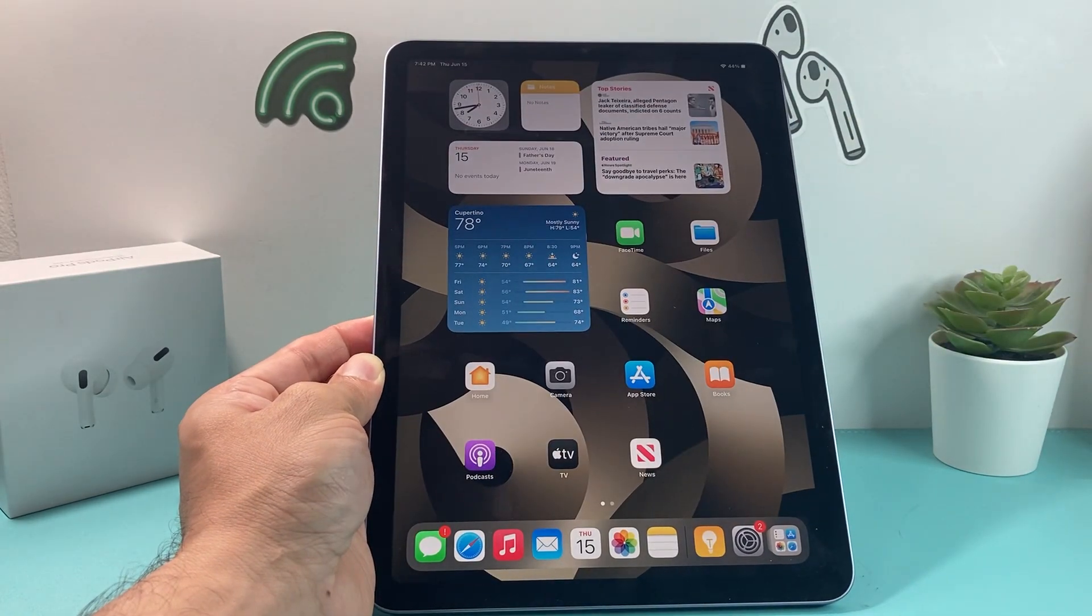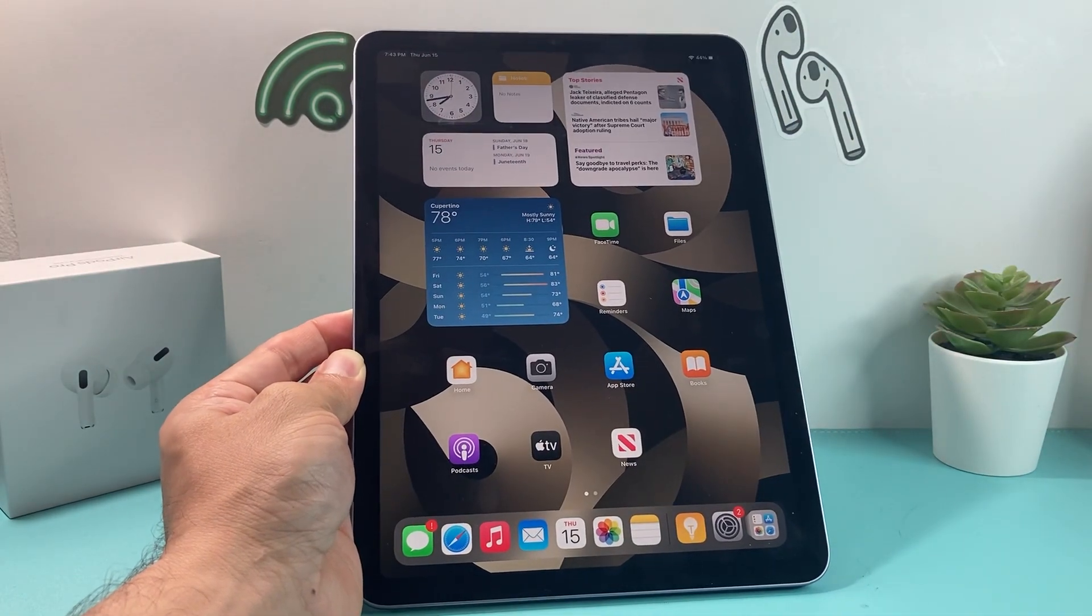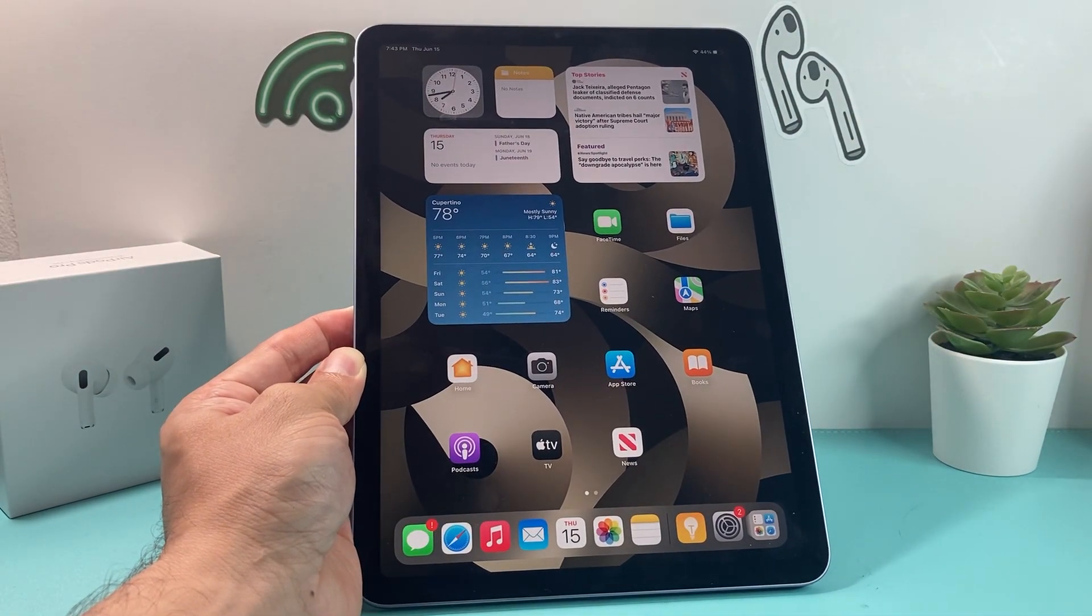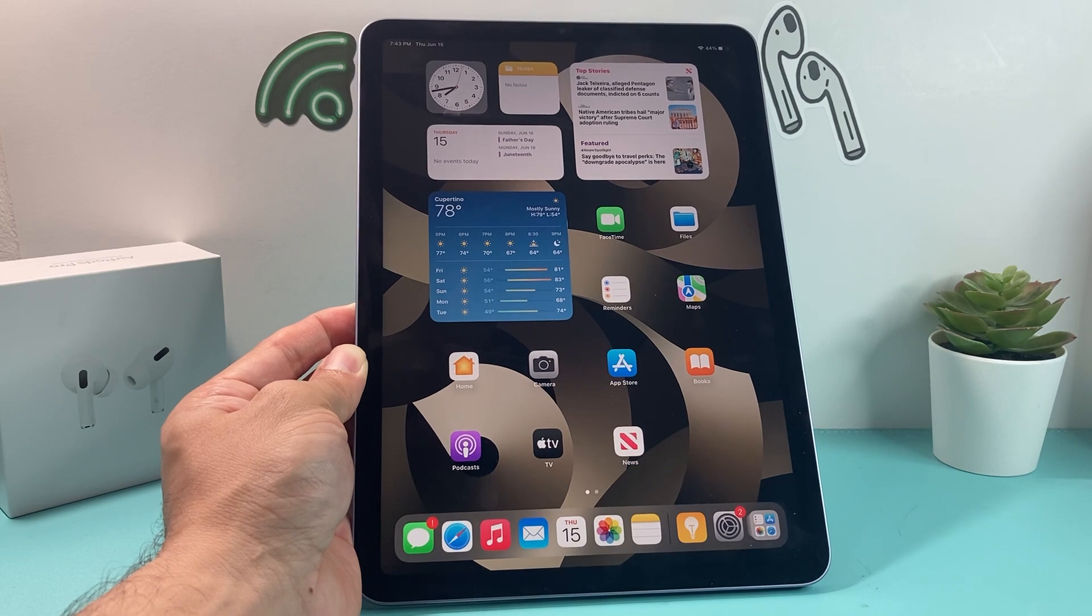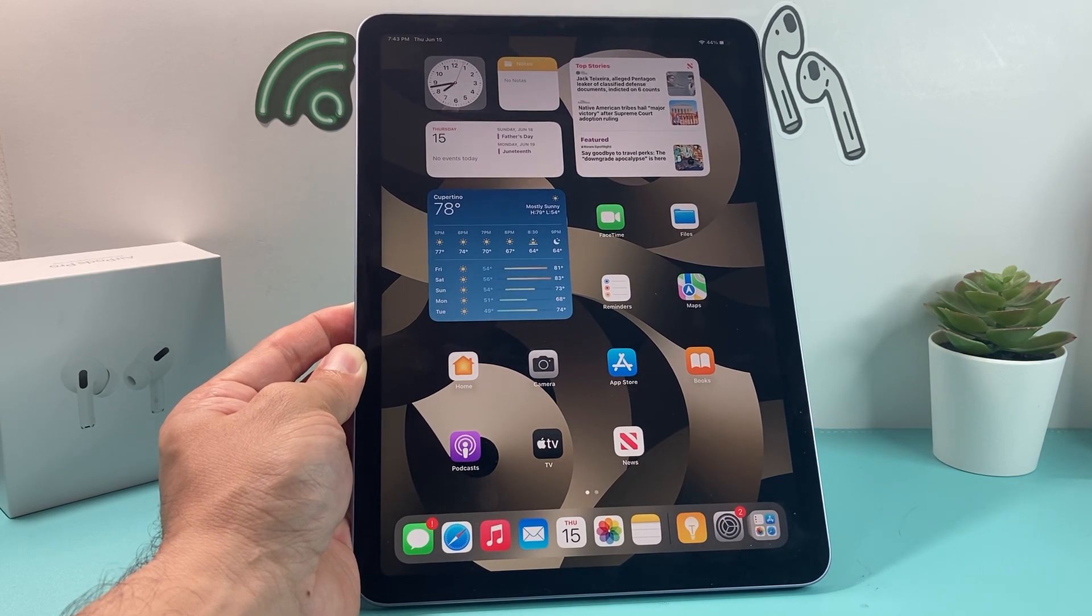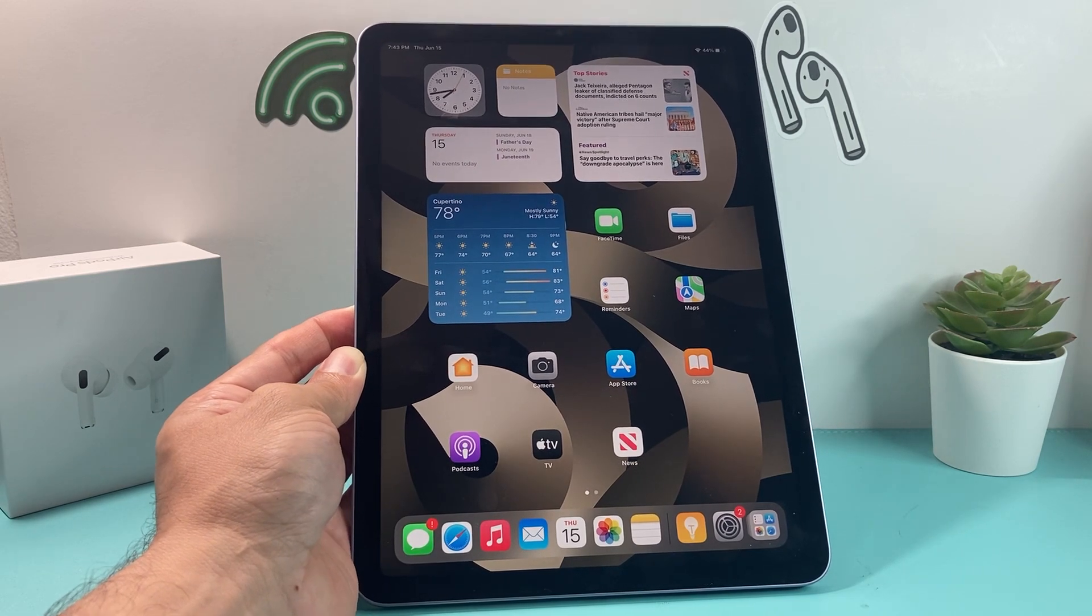And that's how you close out the apps on your iPad. Really simple and easy. Hopefully this quick little video was helpful.